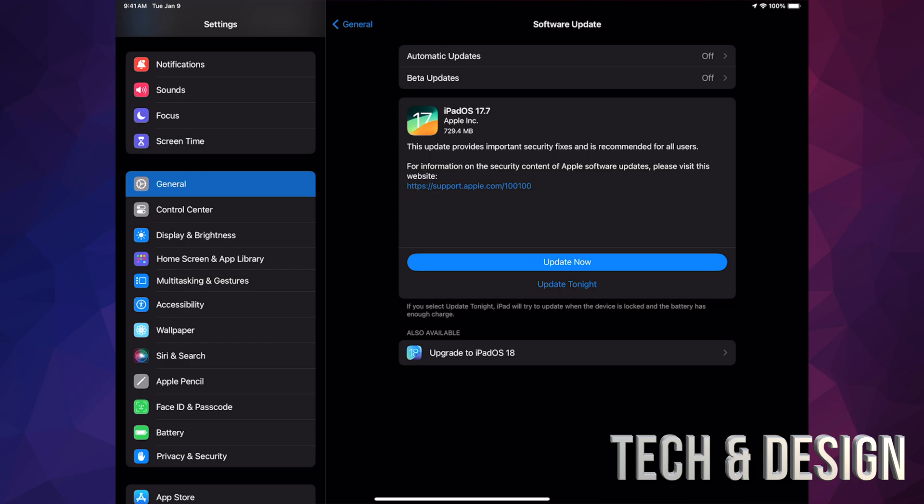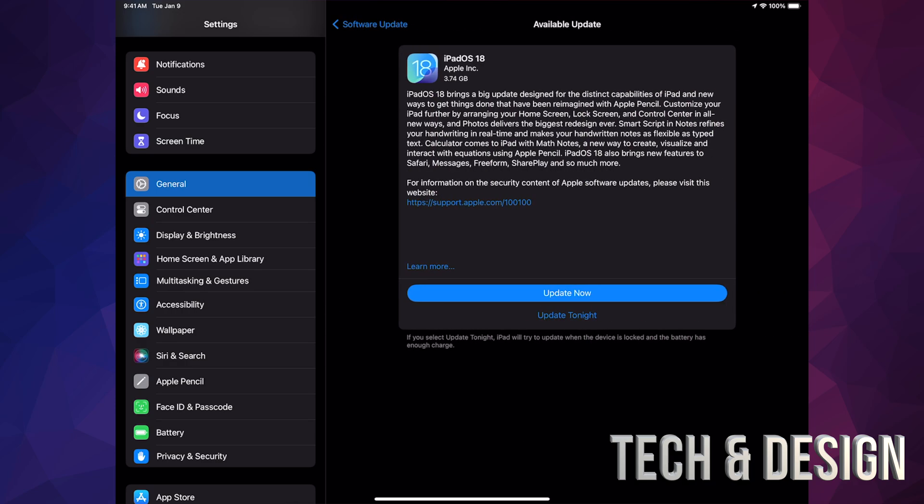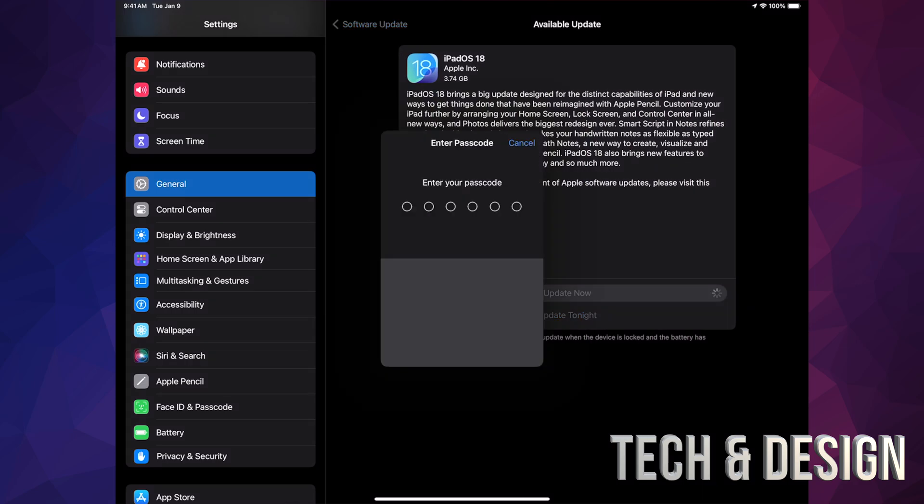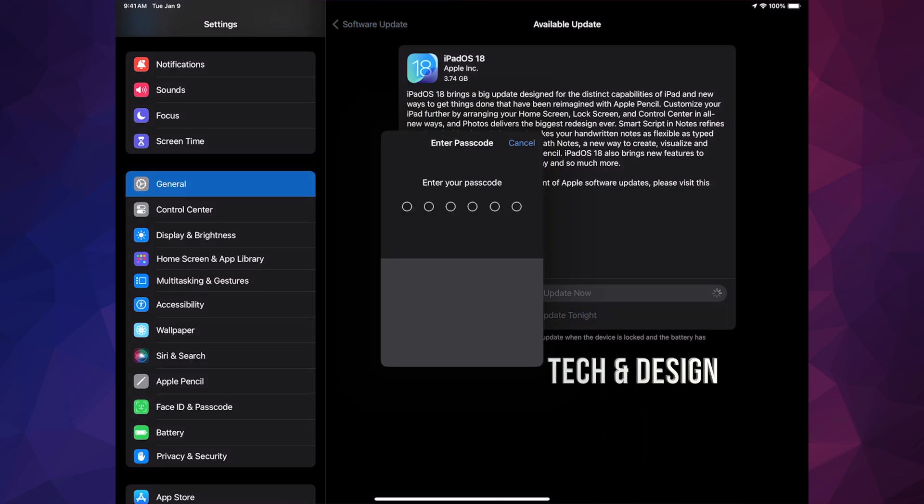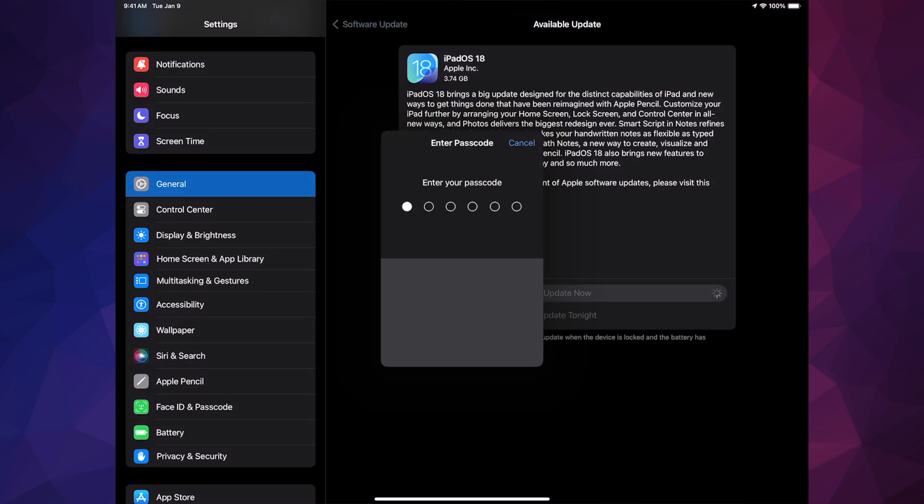If you don't and you can only go to iPadOS 17.7, then that would be it for your iPad. That's the max that it can do. There is a list of compatible iPads you can check out on the website. But anyways, down here below again, Upgrade to iPadOS 18, tap on it, Update Now, put in your passcode.